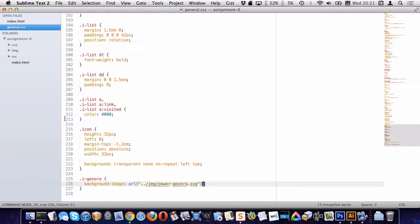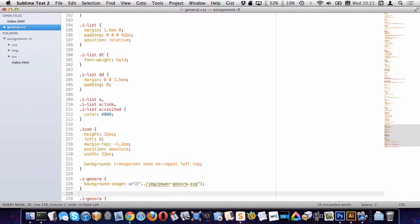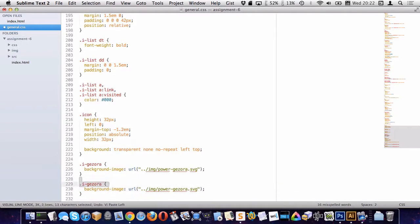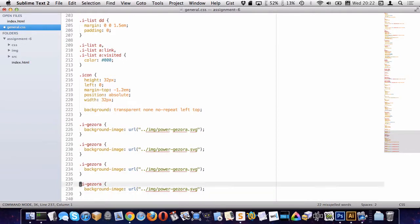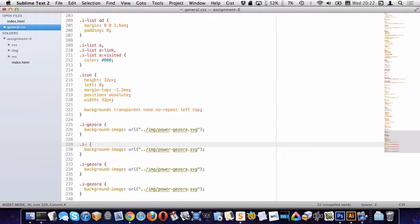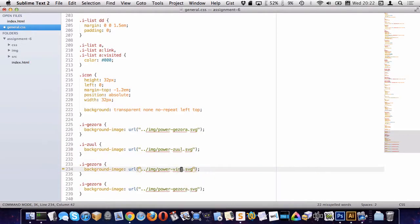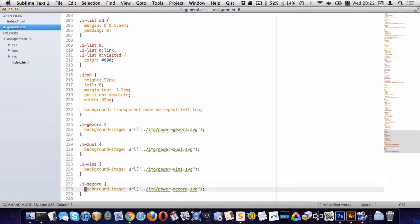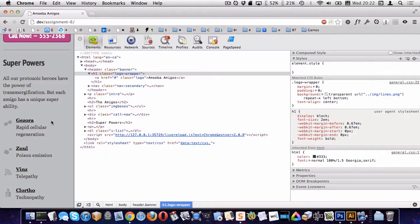Okay, so let's just go and put the rest of these in. Again, I'm just going to copy and paste this to make it easier on myself. All right, so there we go. So who do we have next? Zool. And then we have Vins. And we have Clortho. There we go. So we have all their icons in place now and this is looking exactly how we wanted to do it.